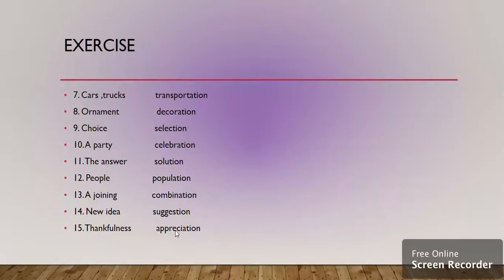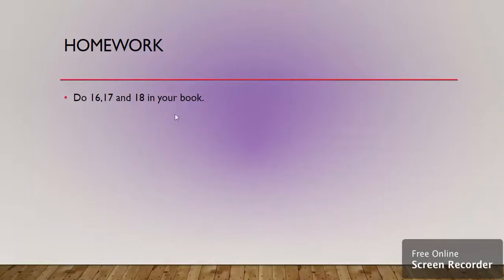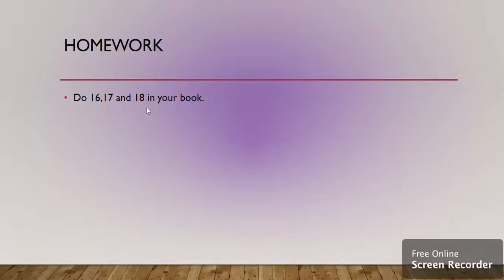I think all the words are clear. So you have to take your pencils and do it with a pencil in your book. Now it's your homework time. You have to do 16, 17, and 18 in your books, which is to put one of the words from the given list in these three exercises. So try to do it. Thank you so much.